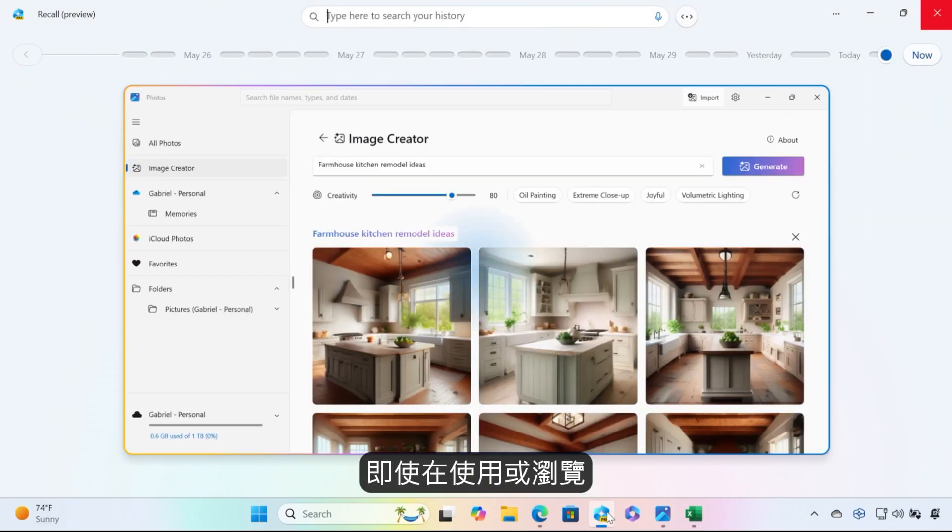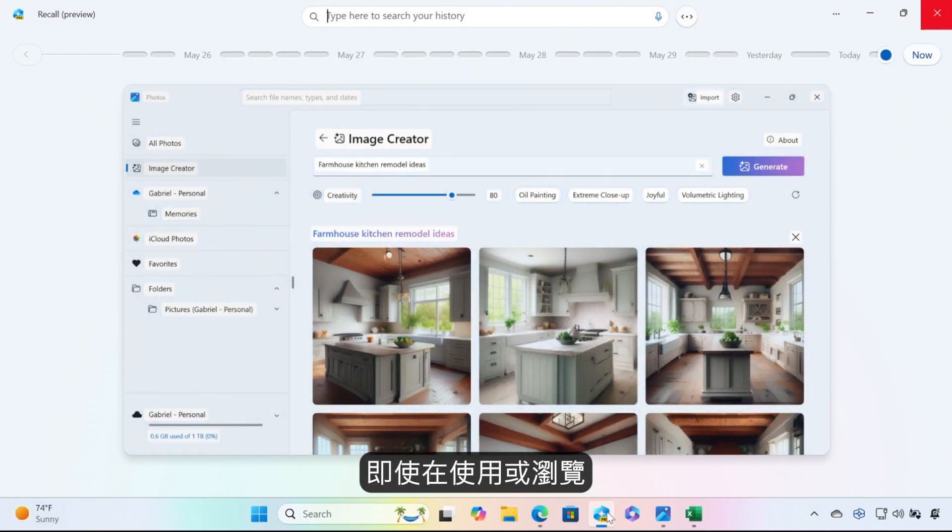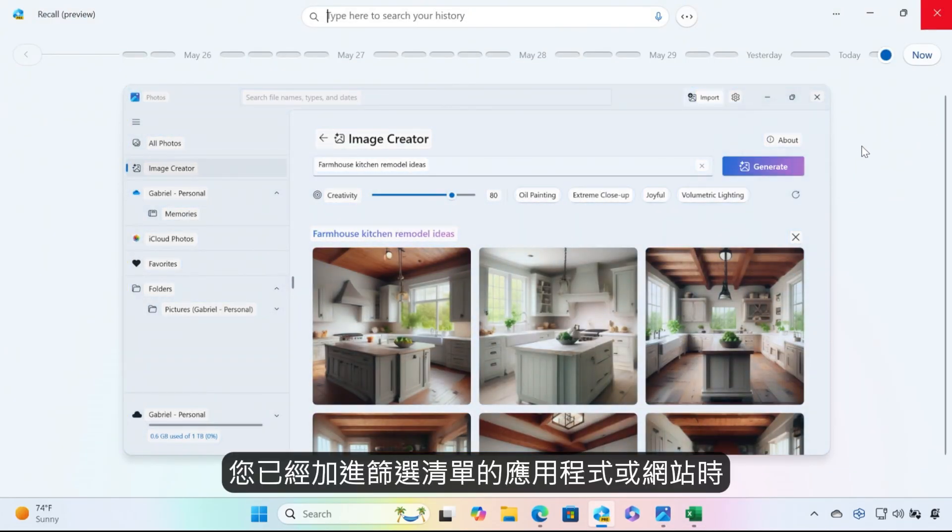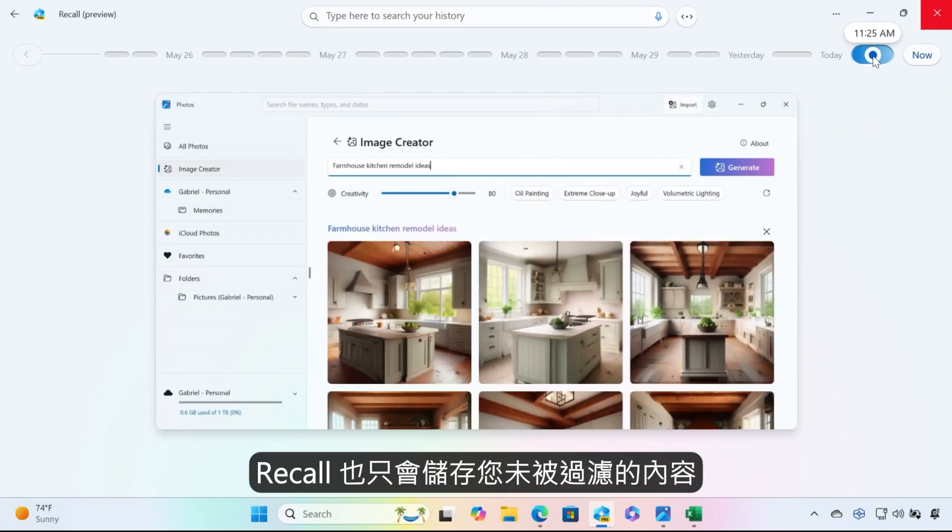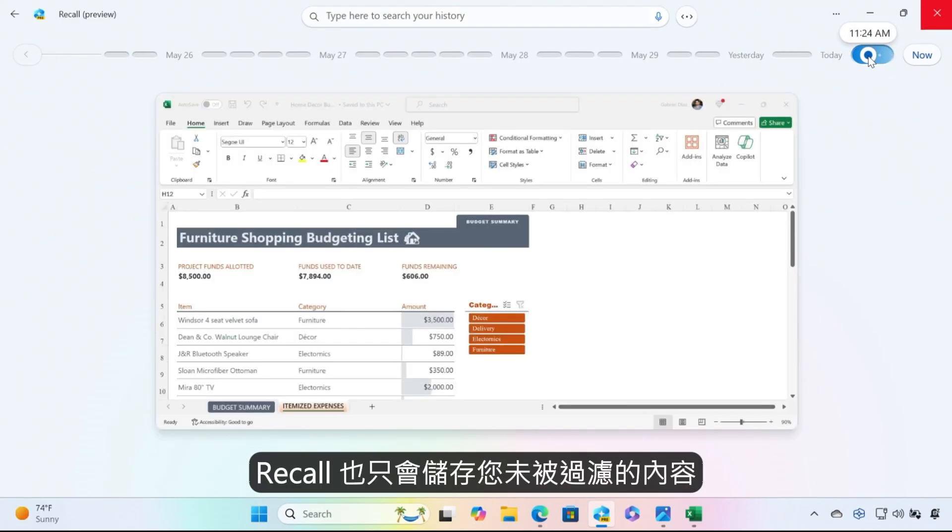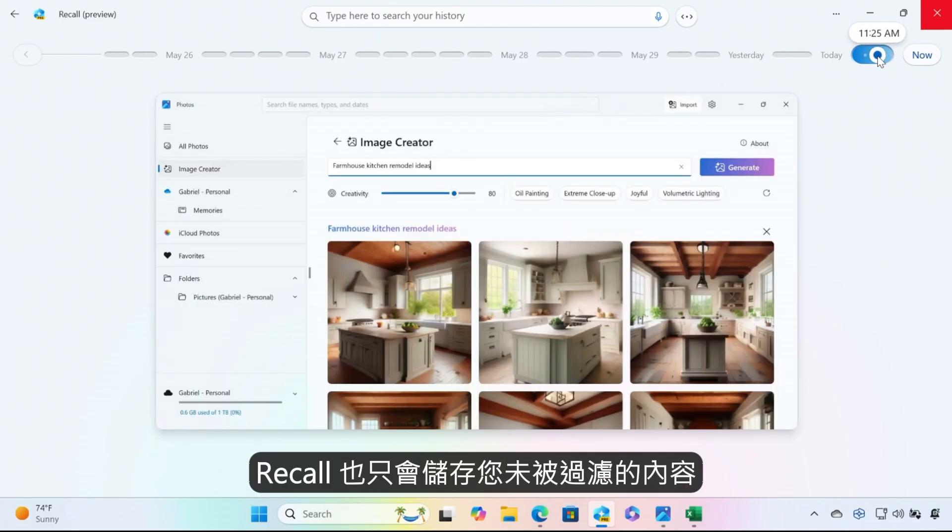Even when using an app or visiting a site you have in your filter list, snapshots are taken and stored only of the unfiltered things you've seen on your PC.